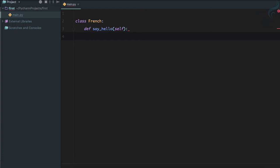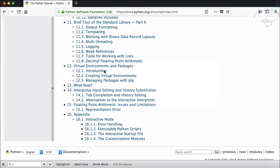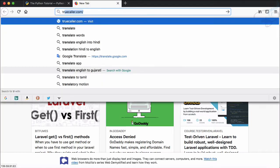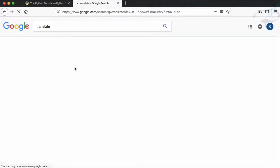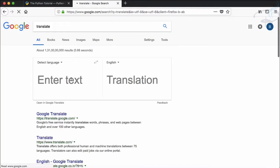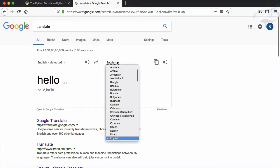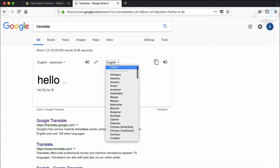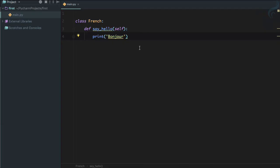How do you say hello in French? I'm going to print 'Bonjour'. Let's verify this in Google Translate. Hello in French... and yes, Bonjour is correct.